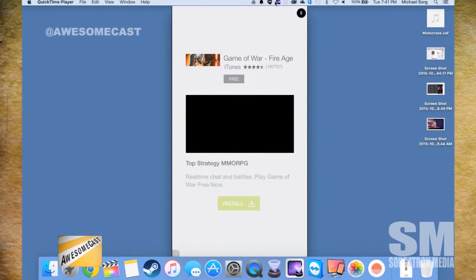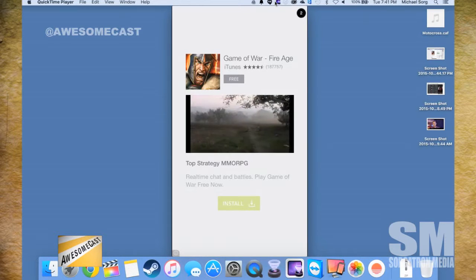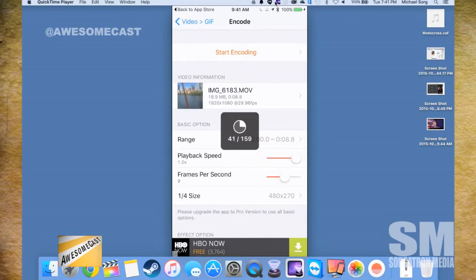I got an ad for Game of War — how is there anybody that hasn't heard of Game of War at this point? That's loading, and then I'll have a nice yo-yoed GIF going back and forth across the river.